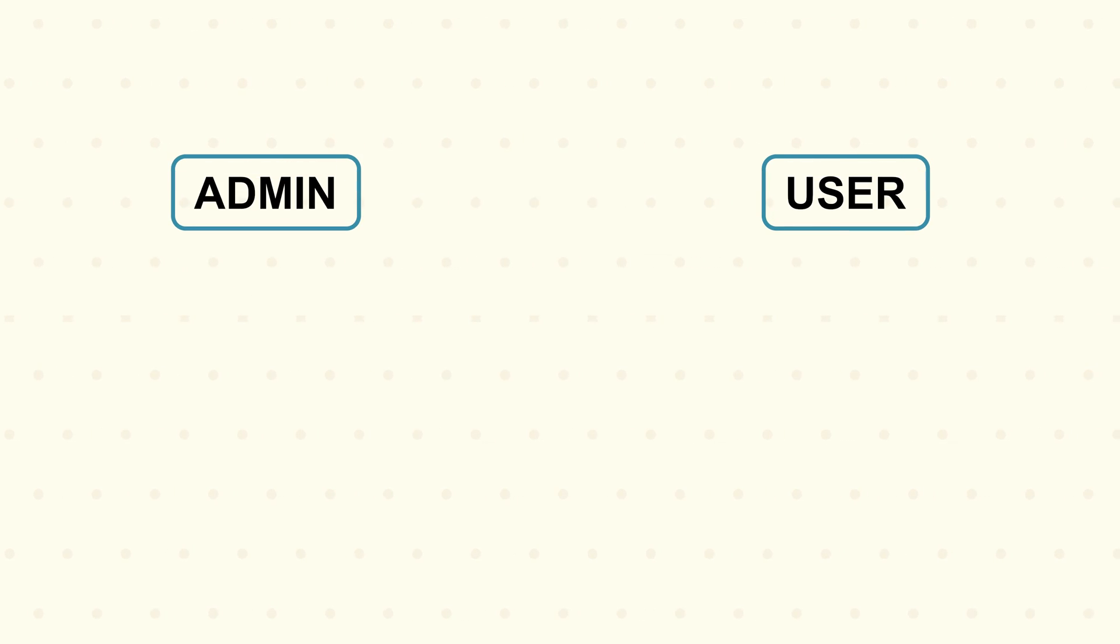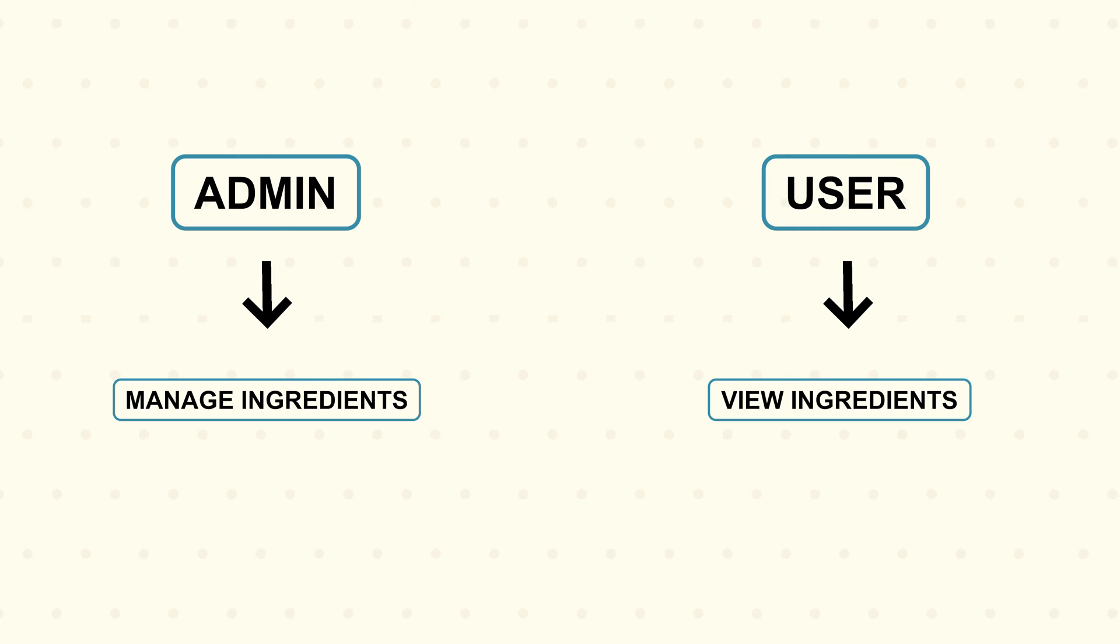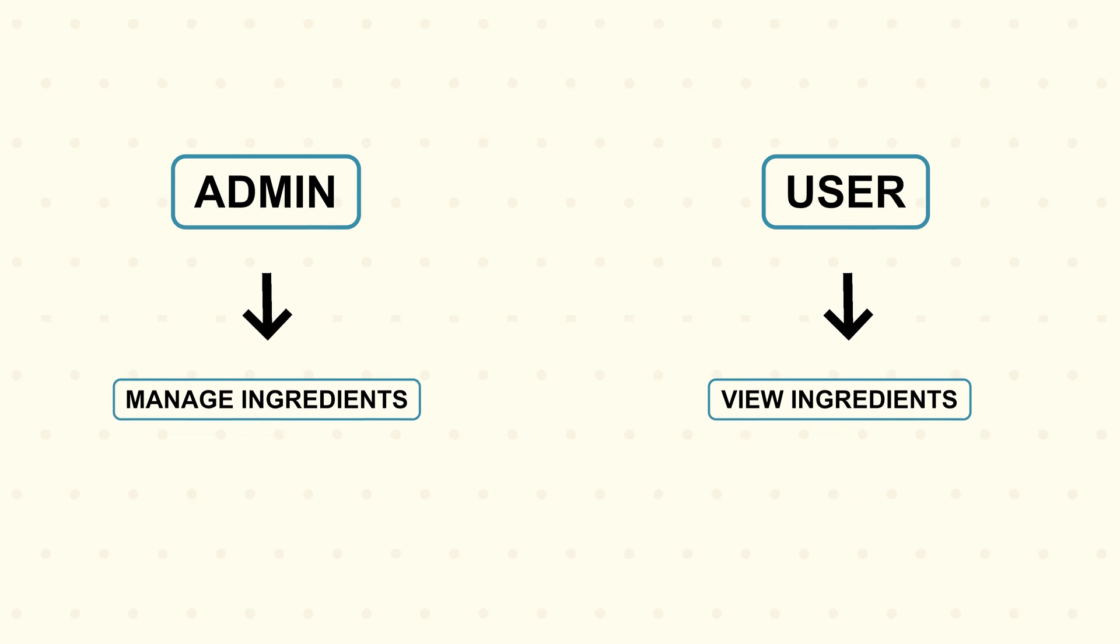One user is going to be an admin where they can manage, like edit and delete ingredients. And the other one is just a normal user. They can only view ingredients. And in order to achieve that, I need to set up a role-based access into my app. And I decided I'm going to build my own custom authentication.